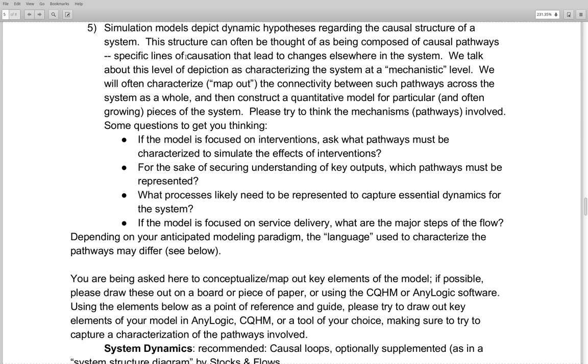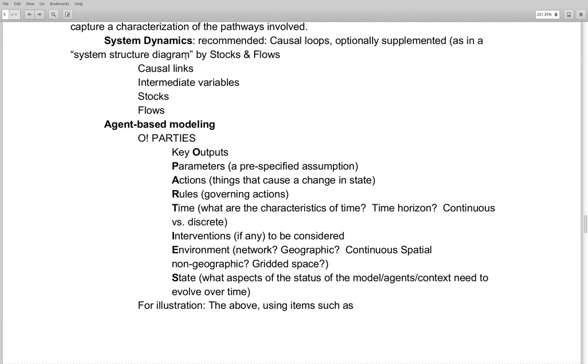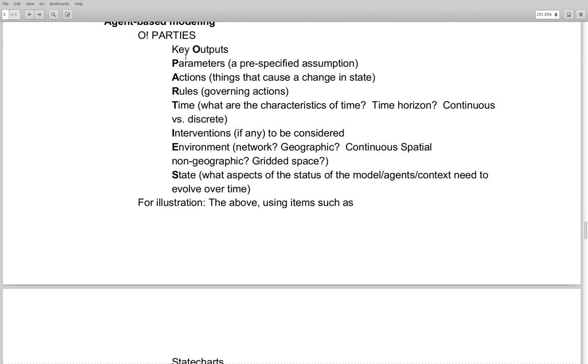So, I ask you to think about some reasons. These are things related to those slides I gave earlier. If you're focused on interventions, what do we need to characterize the outcomes of those interventions? If you're trying to understand key outputs, what pathways have to be represented to capture those outputs? Or for essential dynamics? Or if you're dealing with service delivery, as Scott said, often we don't deal with causal loop diagrams. But what are some key steps within that work that you need to map out and think about?